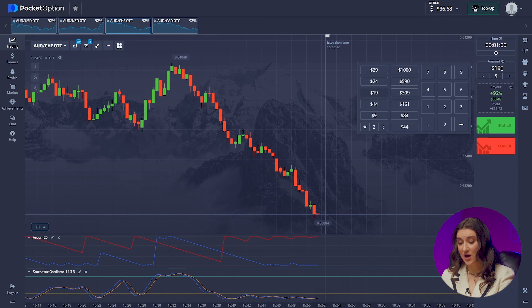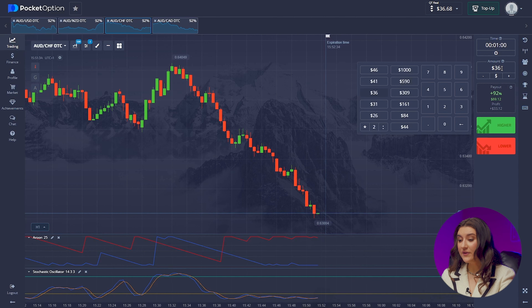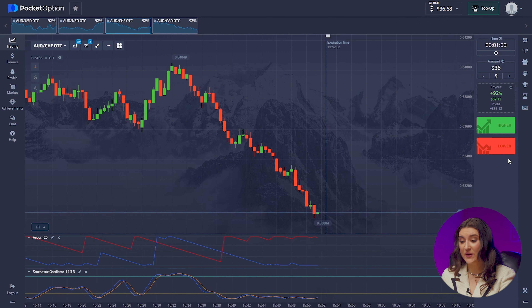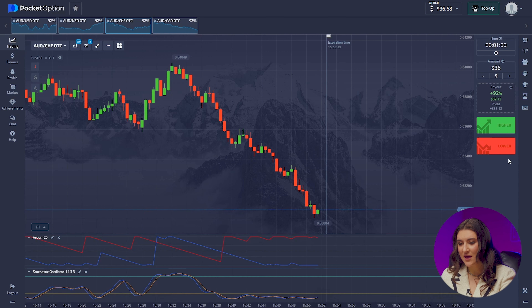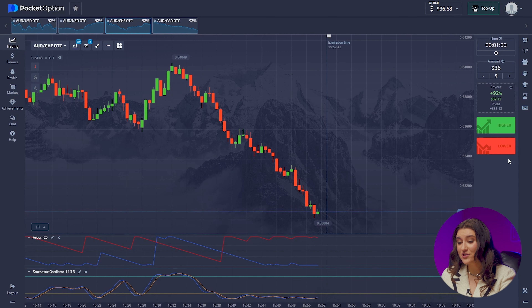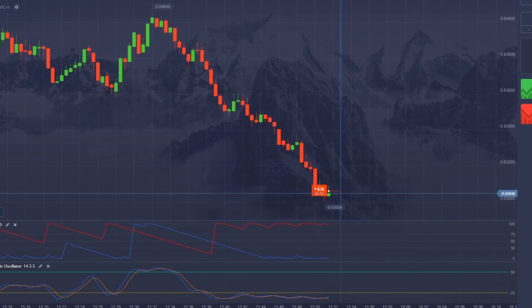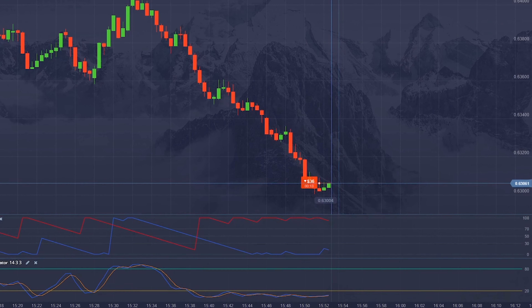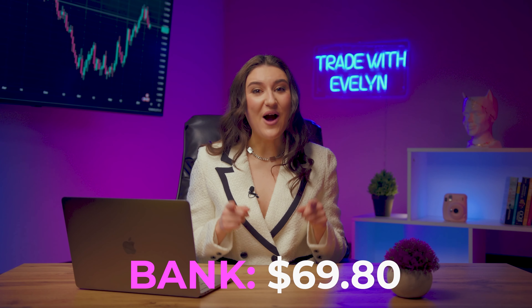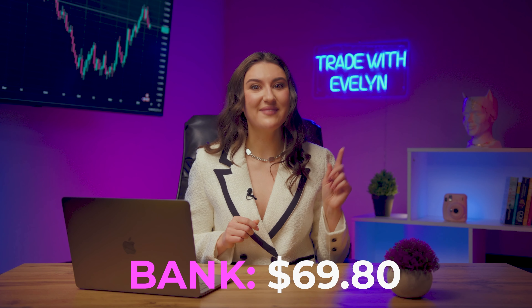Australian dollar and Swiss franc. We are already on the third currency pair and we can already see a pattern with the bearish market. Here we use our Aroon indicator, which shows the exact direction of a strong downtrend. And of course we'll follow it, investing lower once again. Boom! I'm always happy to share a profitable strategy with you. We now have 69 dollars.